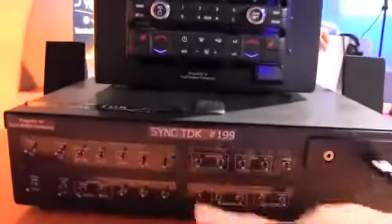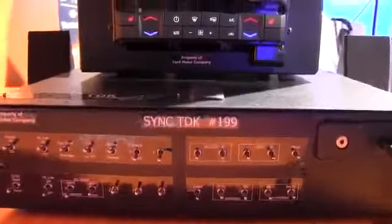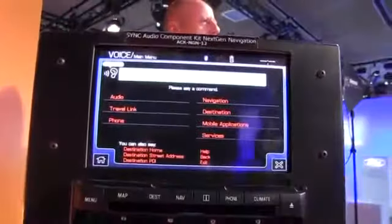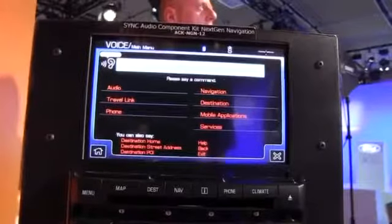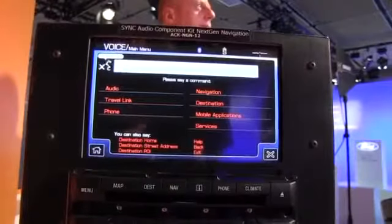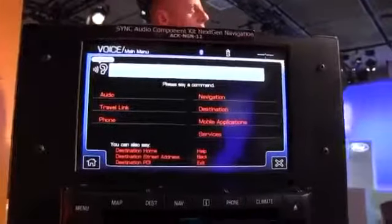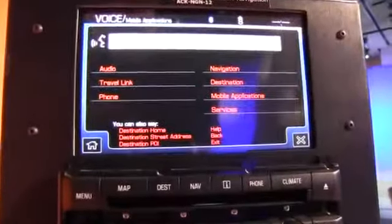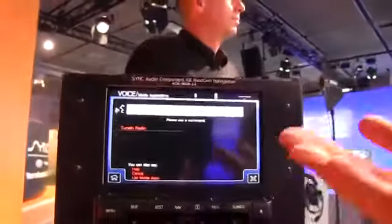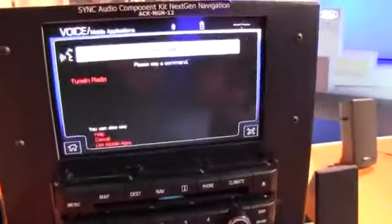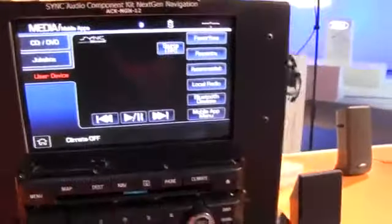Imagine I'm in the vehicle — I'm going to press the button that will give me the voice control. [System: Please say a command.] Mobile apps. [System: Mobile apps, please say a command.] TuneIn Radio. So what it's done is looked on the phone for what apps I have that are AppLink enabled, found the TuneIn Radio application, and then locks the phone off so I can't control the TuneIn app from the mobile phone, to make it safe inside the vehicle.